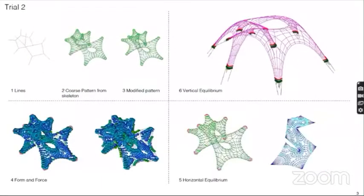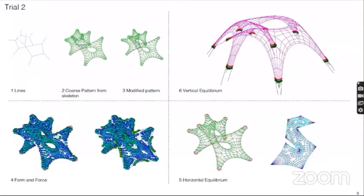That was my trial number two, in which I thought of overlapping even more than before, and trying to get one of the legs of this vault to go across and touch on the other side. This took fairly long for the horizontal equilibrium to calculate, but I was able to achieve less than four degrees of angle deviation in this case, so I was happy.